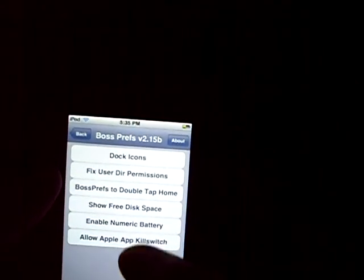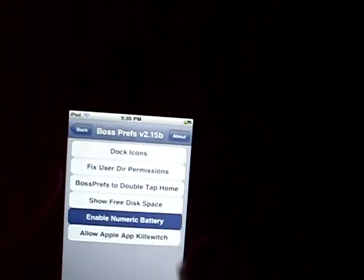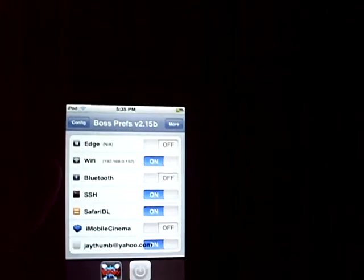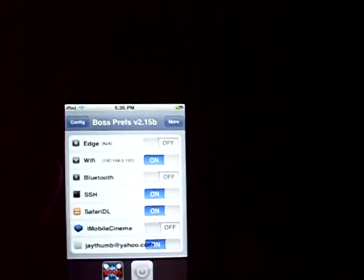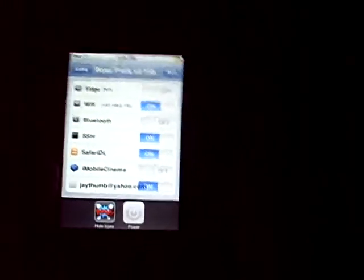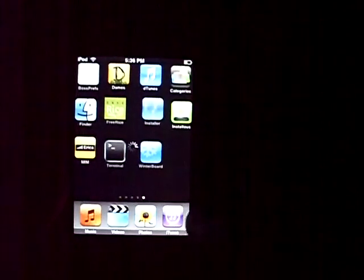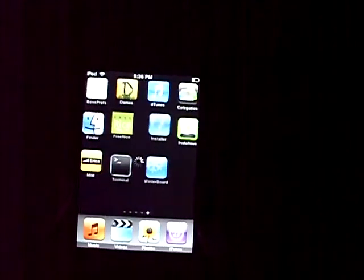And click, where is it, enable numeric battery, which is number battery. Alright, then click your home button. It'll respring. Let's wait for that.